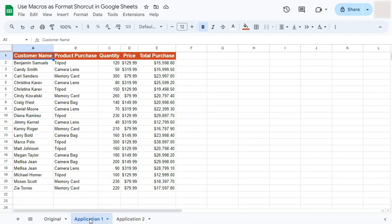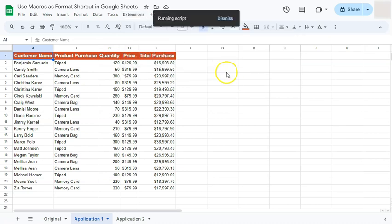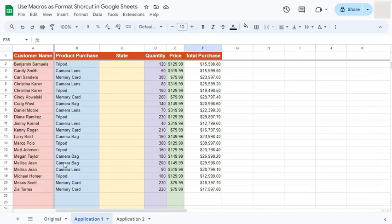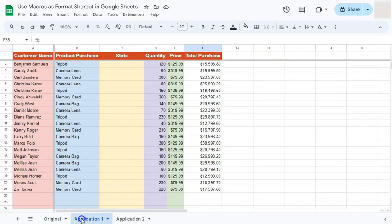Now let's apply this macro to the next data set. Go to Extensions, select Macros, and choose Format One. Click on it and it will run the script, applying the same formatting steps to the new data set. Since the two data sets are different sizes, the column coloring only applies up to where the original ended, but the extra column was still added.